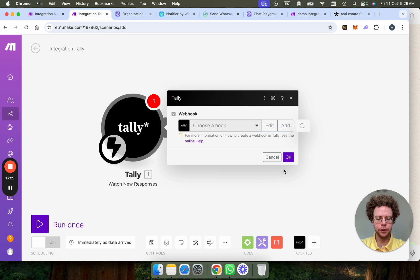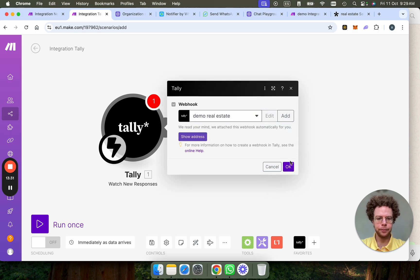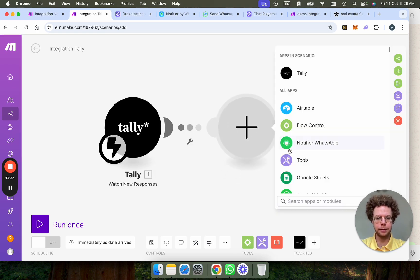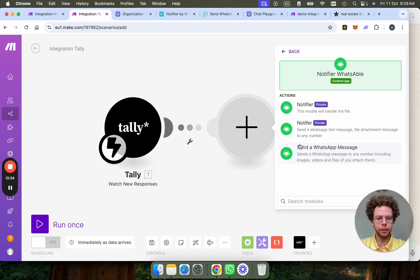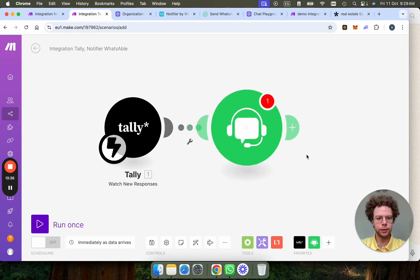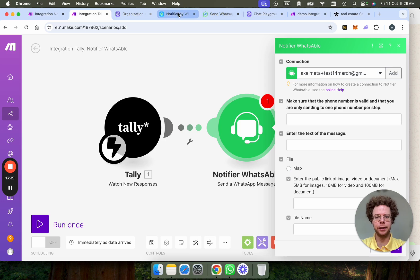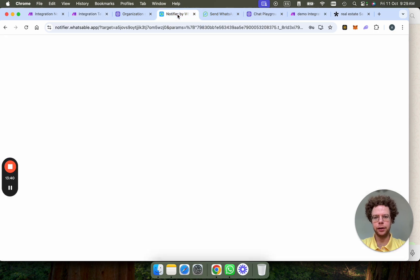So when this happens, send a Notifier by WhatsApp message, send a message. We're going to put my API key that I've got here. I think we have this from before, actually.